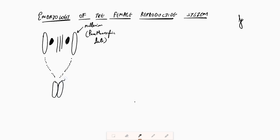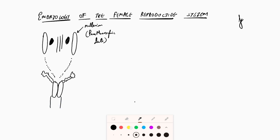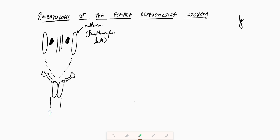These Mullerian ducts give rise to the fallopian tubes. Along with the fallopian tubes, they also form the upper two-thirds of the vagina. The lower one-third of the vagina comes as an offshoot from the cloacal membrane.